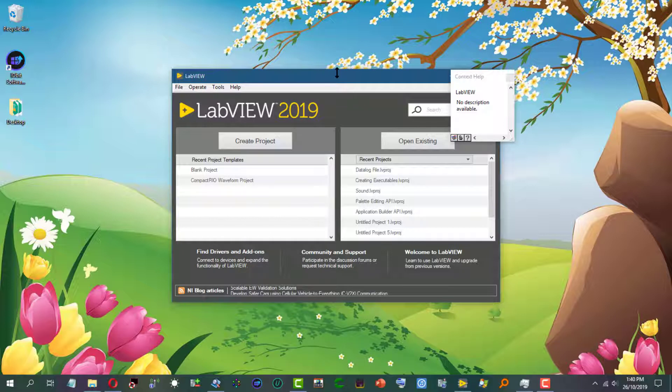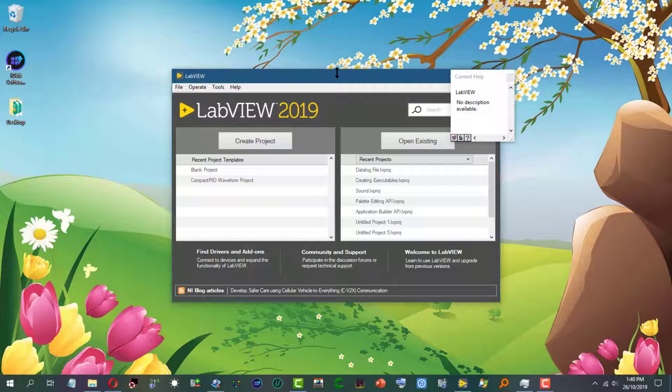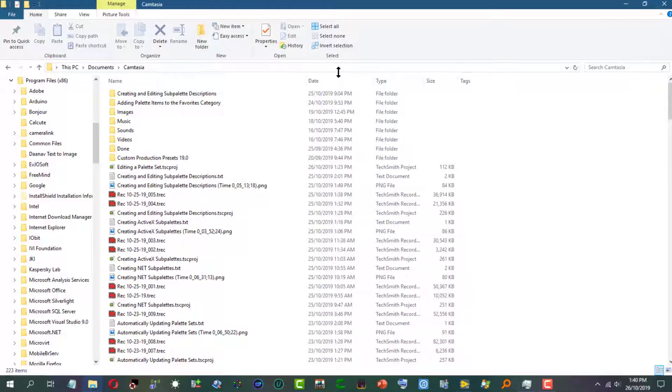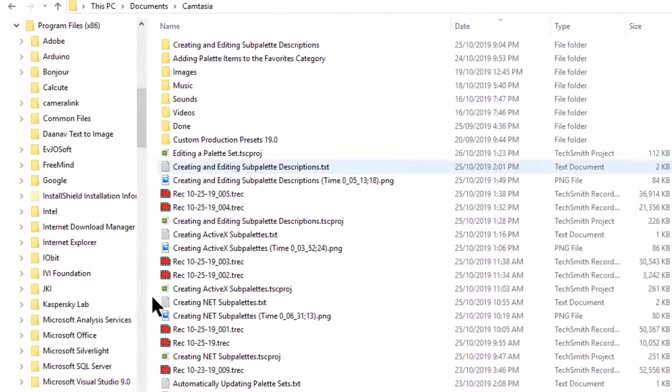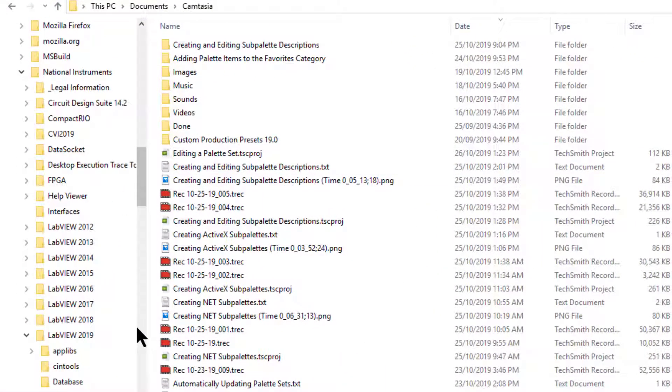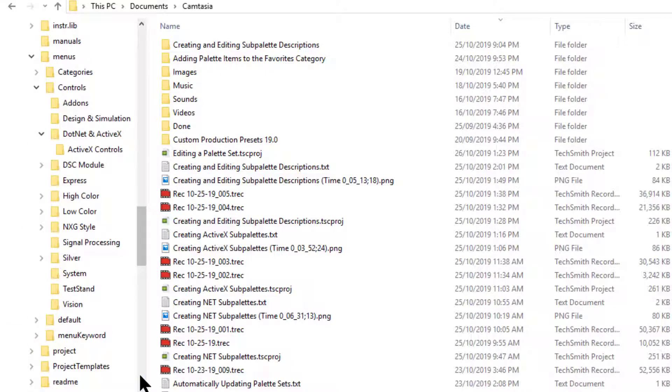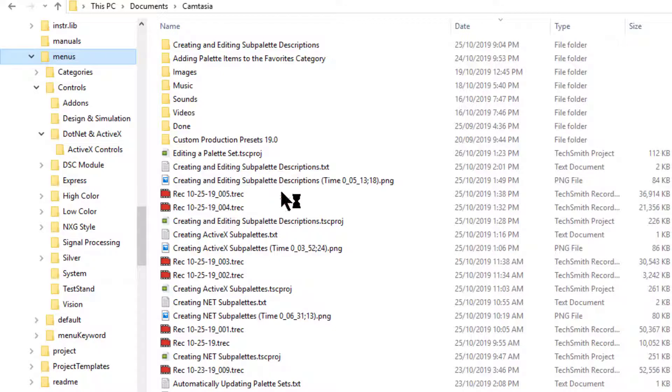If you edit the palettes, LabVIEW saves the edits to the LabVIEW menus directory, which is located in National Instruments, and then the LabVIEW version you are using, and inside it are the menus folder, and inside that the palettes are saved.